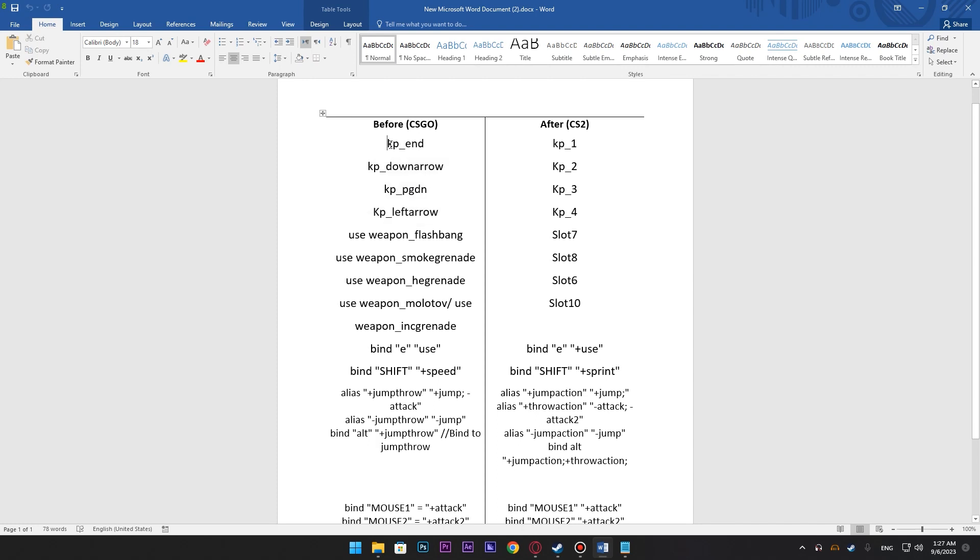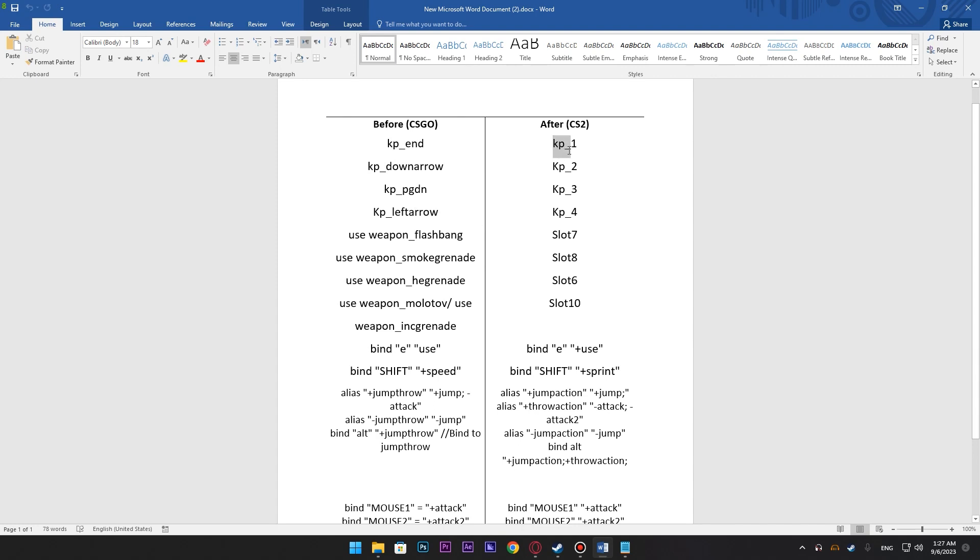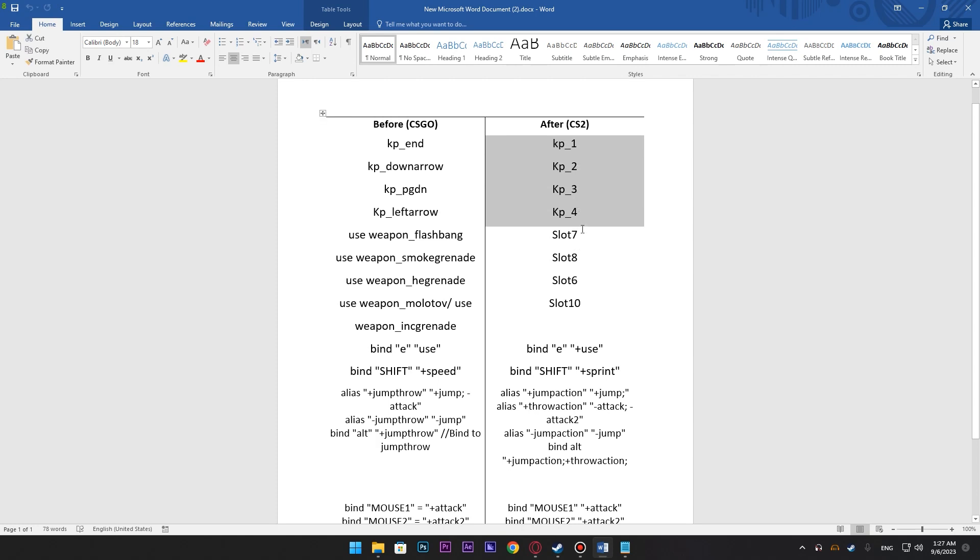kp_end was for 1, this was for 2, 3 and 4. Now they have made it a lot simpler. Just simply kp_1 is for 1, 2, 3, 4 and it works for all the numpad keys.